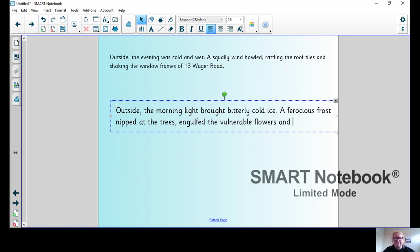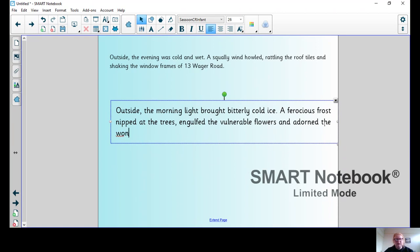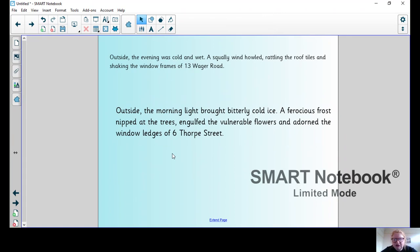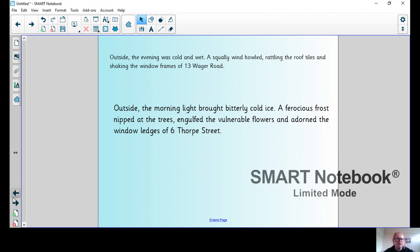This is that sentence of three again, so we've got: engulfed the vulnerable flowers and adorned the window ledges of 6 Thorp Street. So it's not very nice weather yet, bitterly cold - that's me hinting to the reader what's going to happen. If you find it useful, you can pause me now and write your first couple of sentences.